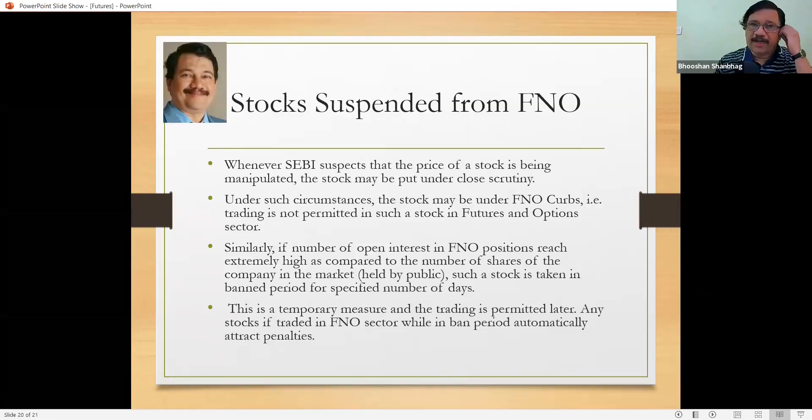Now let us come to margin. If I want to buy or sell one lot of futures, I have to keep some money with my broker — either in the form of cash or in the form of shares. If I have a portfolio, my broker asks me to pledge that portfolio, and against it he gives me some margin to buy or sell futures. If my portfolio is worth 10 lakhs, he may give a limit of 8 or 5 lakhs, depending on the quality of shares. The difference between actual price and how much limit he gives is called a haircut.